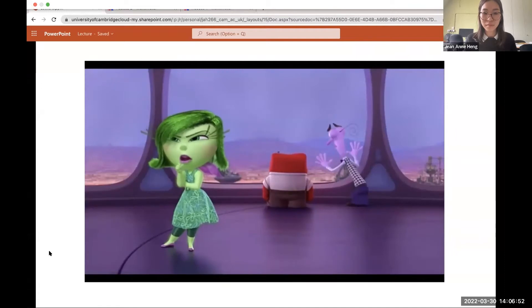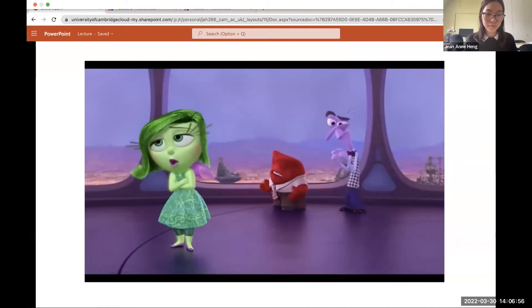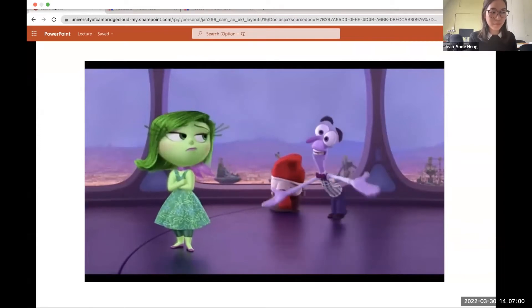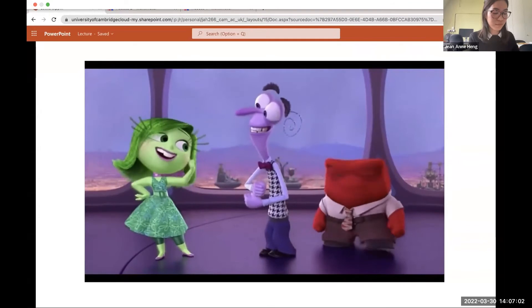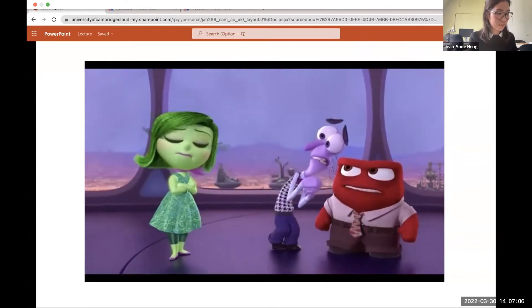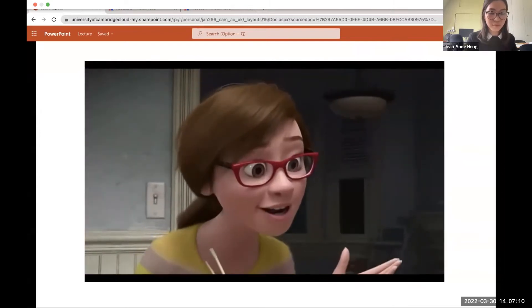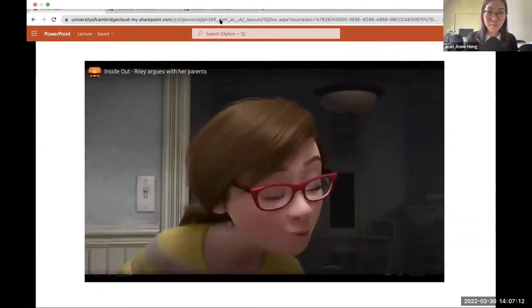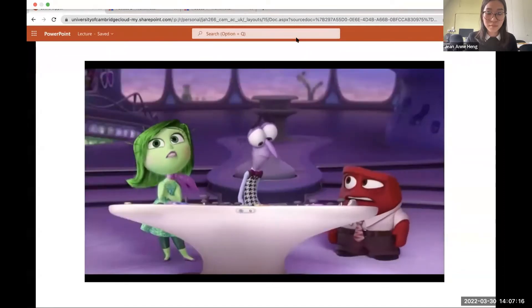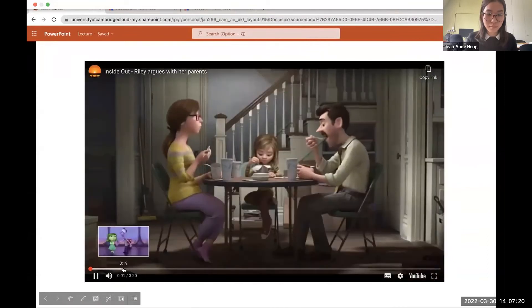Riley is acting so weird. Why is she acting so weird? All the islands are down. Joy would know what to do. Until she gets back, we just do what Joy would do. Anger, Fear, Disgust — how are we supposed to be happy? Hey Riley, I've got good news — I found a junior hockey league right here in San Francisco, and tryouts are tomorrow after school.